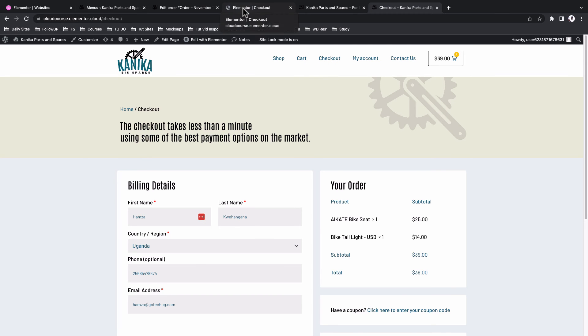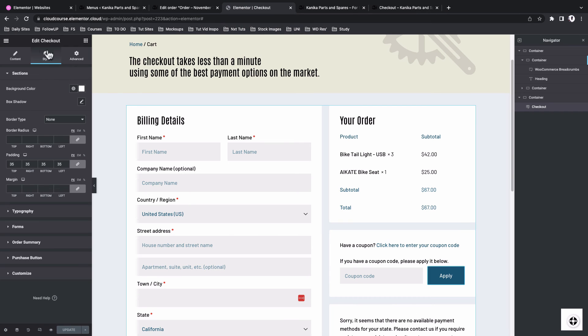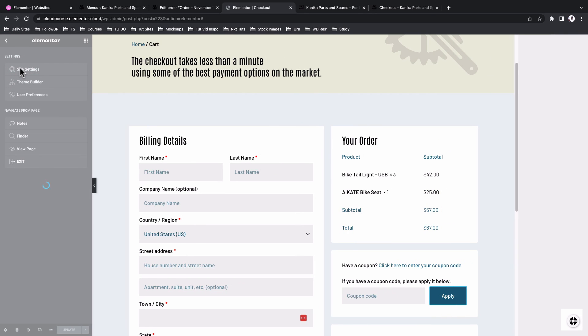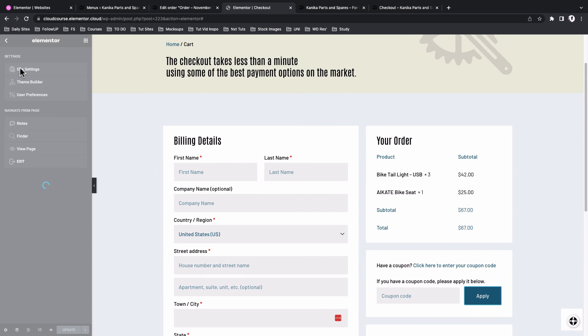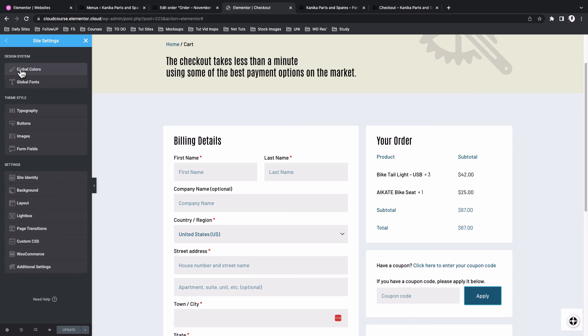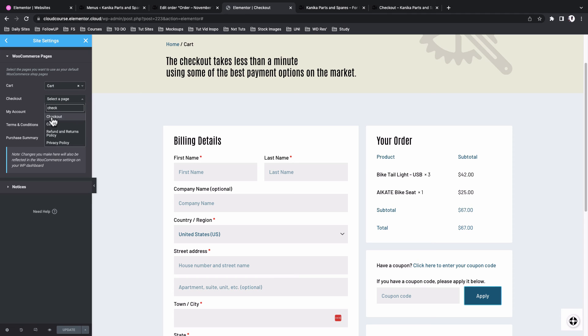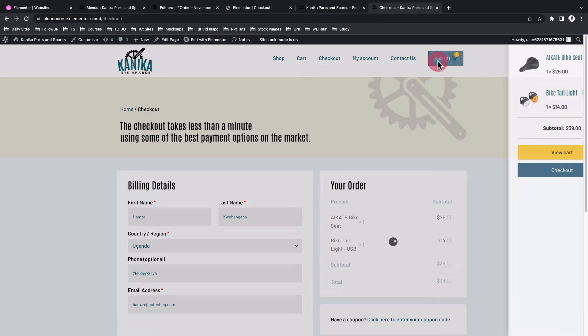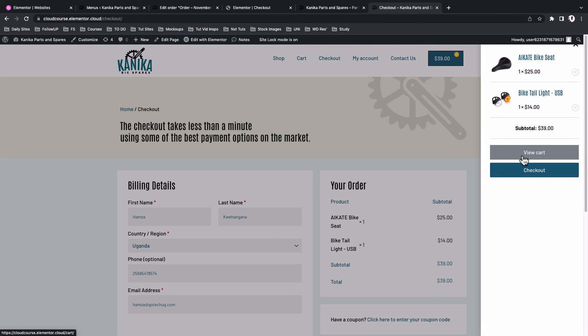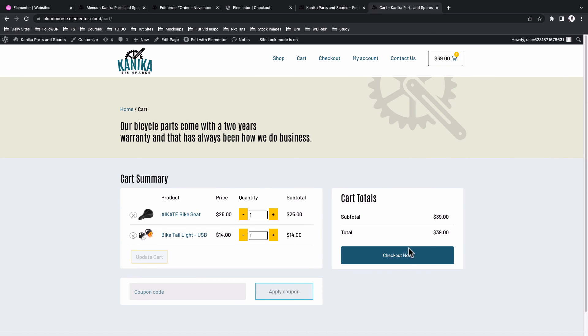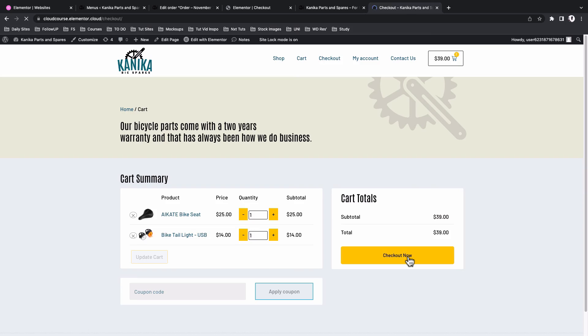Next, we are going to go to our Elementor site settings. Inside Elementor, site settings. Come to WooCommerce and for the checkout page option, select the page called checkout. Good. Update. So if for example, someone is on your cart page and now they click on the checkout button, they'll be redirected straight to the checkout page. Great.